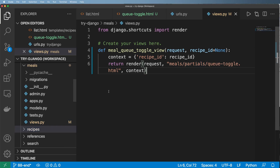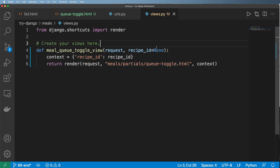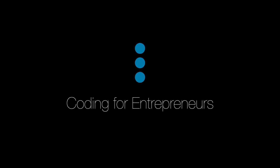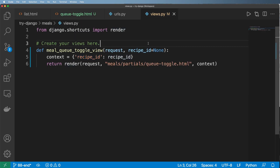Inside our meals app, in the views, I have the foundations of a view that we'll end up using, and I also have the template already created. The idea here is to set up htmx to handle our context — actually loading the GET request for this toggle, but also handling the POST request when that ends up happening.